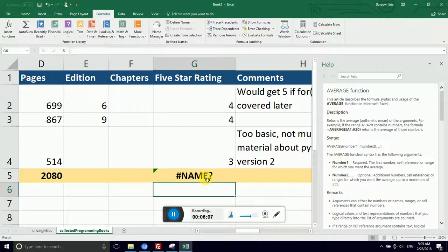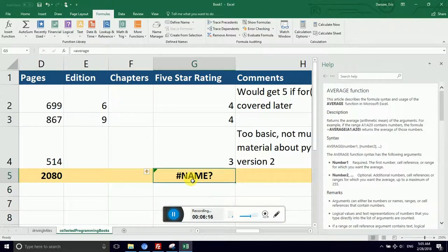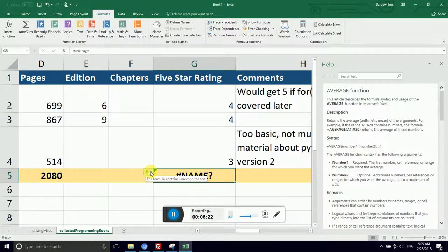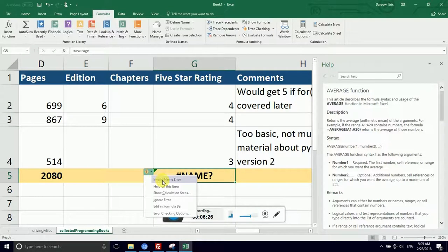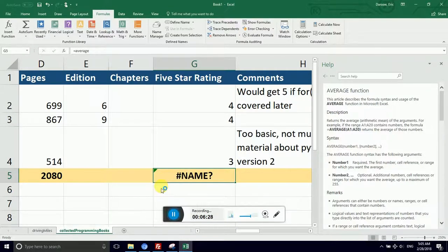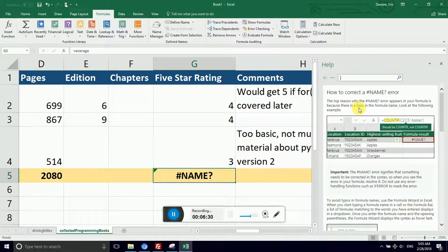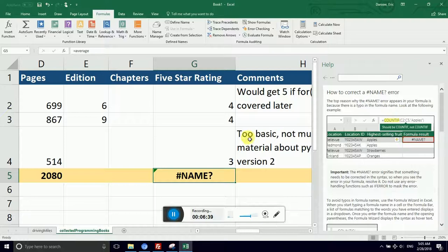Now, spreadsheet errors have a way of looking particularly scary. They put that pound sign before it and this question mark. It's all caps. It's like screaming. But don't be afraid. If you click the cell that has an error in it, you get all sorts of tips. You see a little exclamation point and a diamond to the left. I can click the down arrow and it says invalid number error. Help on this error. My help bar jumps to how to correct a name error. The reason why the name error appears in your formula is because there is a typo in the formula name. Look at the following examples. So let's notice why that happened.